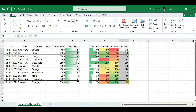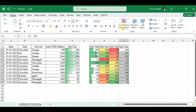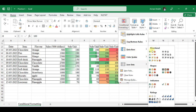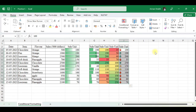Next we will have Icon Sets. Select the data and click on Icon Sets. I want the up arrow, side arrow, and down arrow. The lowest values get a down arrow, the middle values get a side arrow, and the top three get an up arrow.